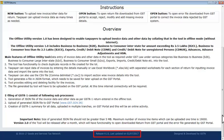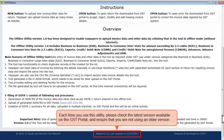Each time you use this utility, please check the latest version available on the GST Portal and ensure that you are not using an older version. A newer version will have features to enhance user experience.